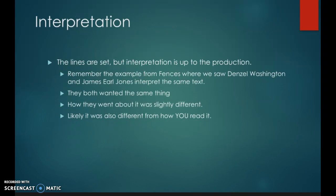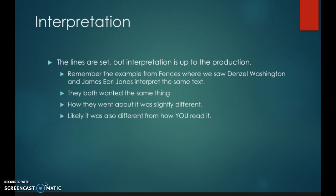But ultimately this is all up for interpretation. The lines are set, but the interpretation is up to the production. Last week you commented about an example from Fences where we saw Denzel Washington and James Earl Jones interpret the same text. Ultimately, both of those interpretations want the same thing — how they went about it was slightly different, and likely it was also different from how you read it. Each actress that takes on the role of Josie Hogan is going to ultimately also make choices about who she is and whether she's telling the truth and how she gets what she wants. Is what she wants to be loved? Is what she wants to be in an intimate relationship? Is what she wants something else entirely? The actor gets to make that choice if it's not explicit in the text, and that will shift the character a little bit. But what they say is always going to be in the script and remain the same. So there are elements of the character that will always be the same and elements that are open for interpretation. And that's how character gets created on stage.